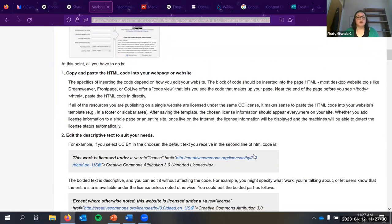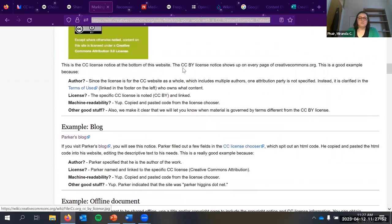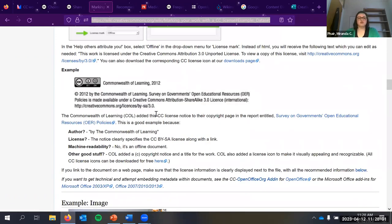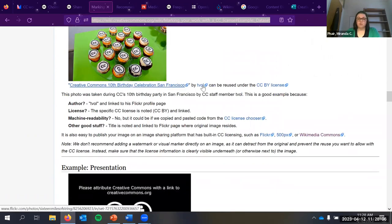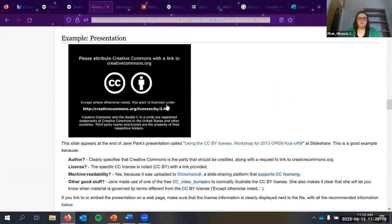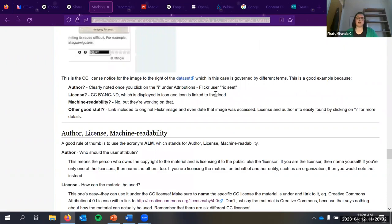The wiki gives good and bad examples of applying licenses on websites, for offline documents, and for image captions. They explain how to attribute: other author, license, machine readability. Good practices include noting the title and linking to the page. They also have a bumper slide you can put at the end of a presentation or video. The wiki covers different examples including datasets and audio — for instance, verbally explaining the license at the beginning of a podcast.